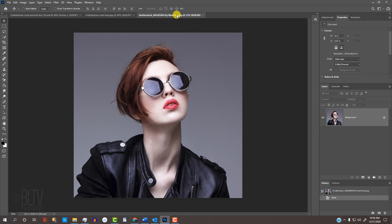Open a photo that you'd like to use for this project. I downloaded this one from Shutterstock. The first step is to make a selection around our subject so we can separate it from its background.